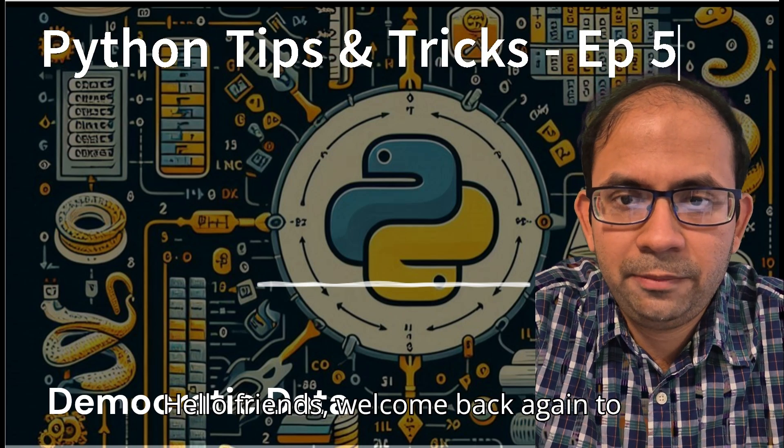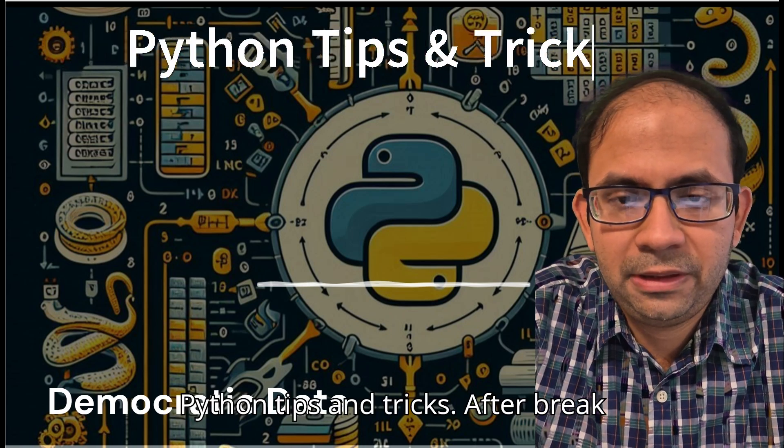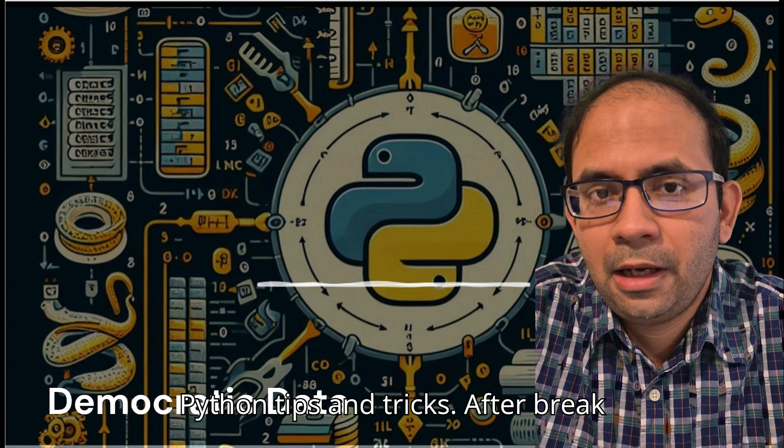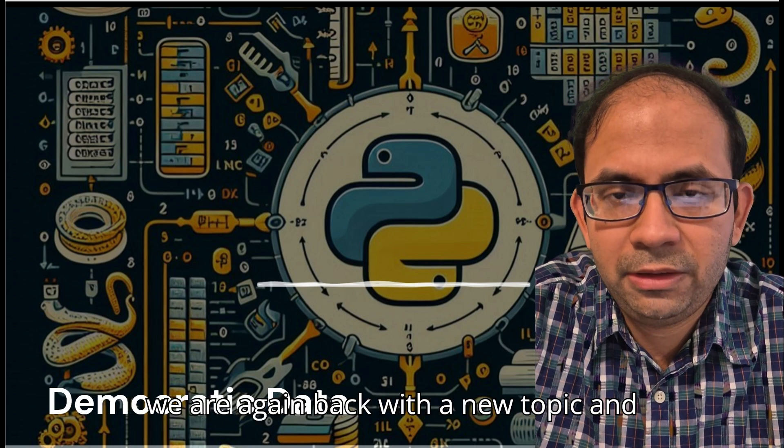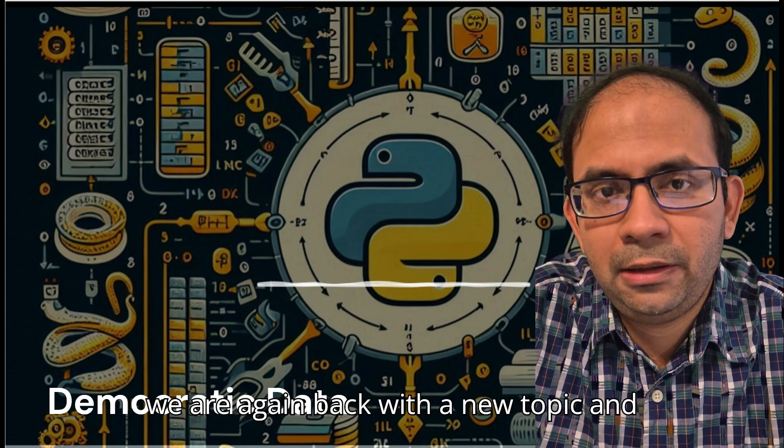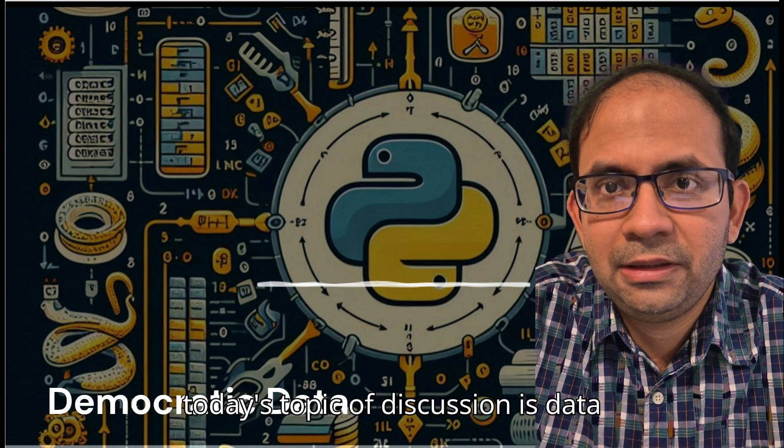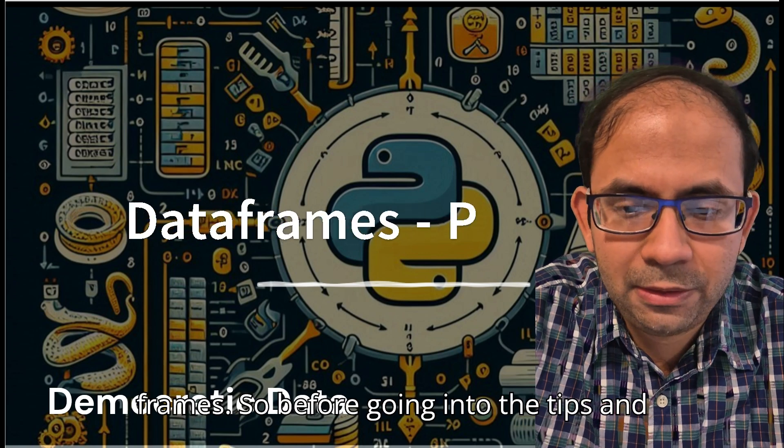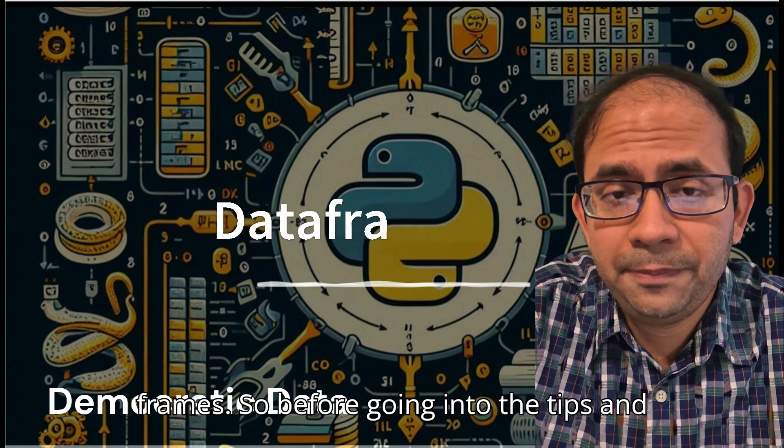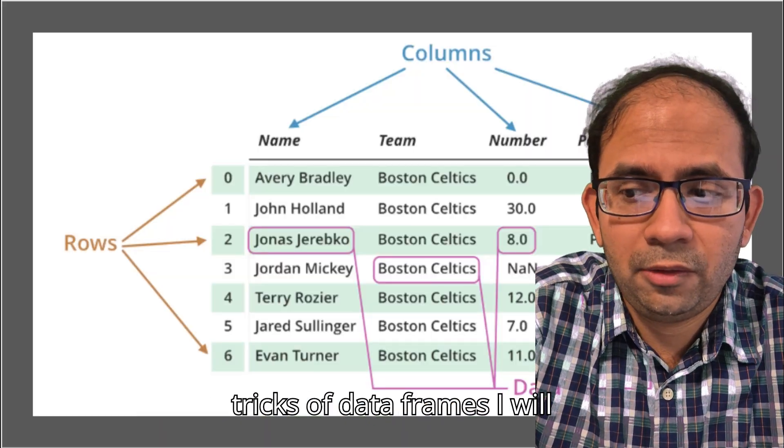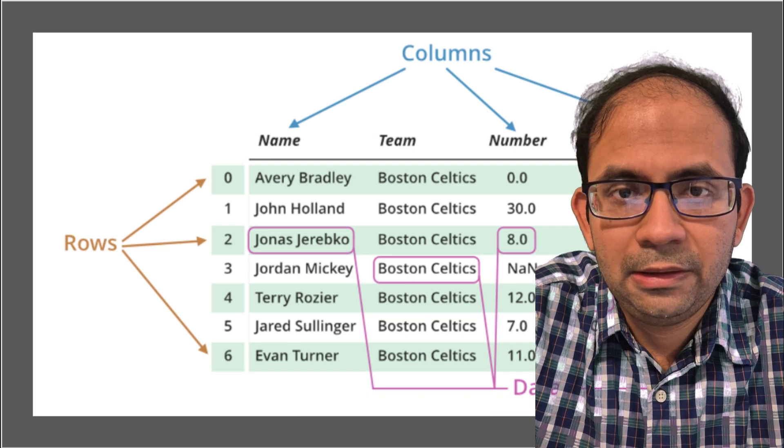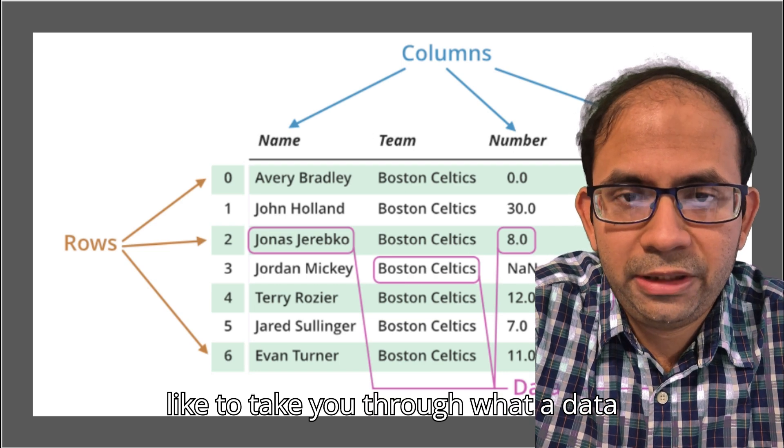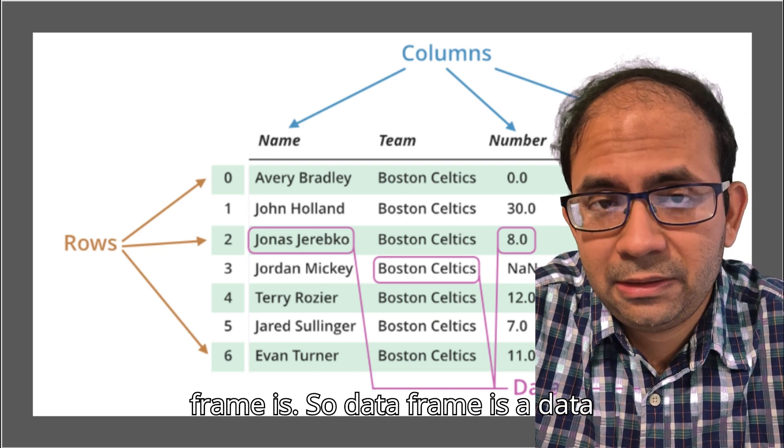Hello friends, welcome back again to Python tips and tricks. After a break we are again back with a new topic and today's topic of discussion is data frames.